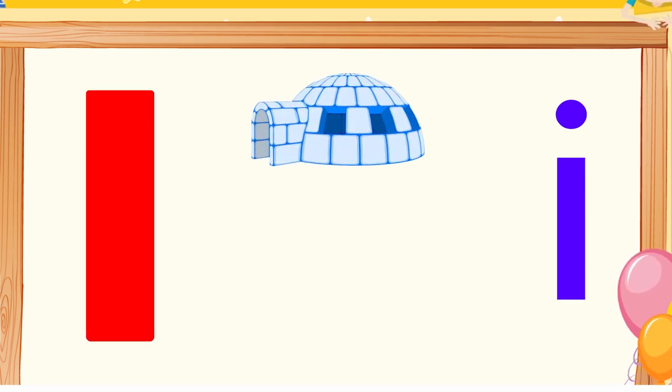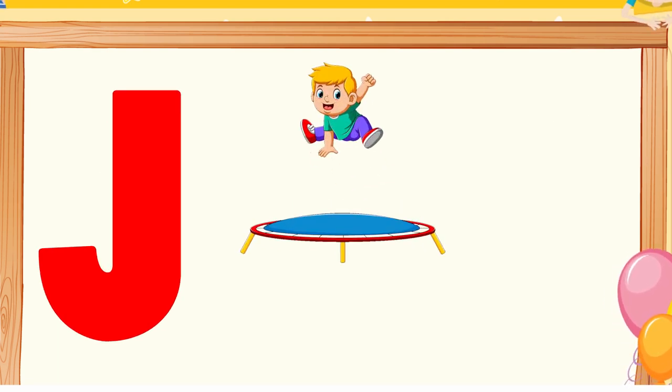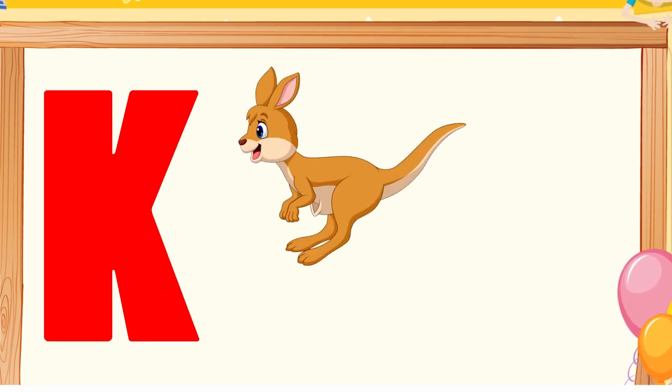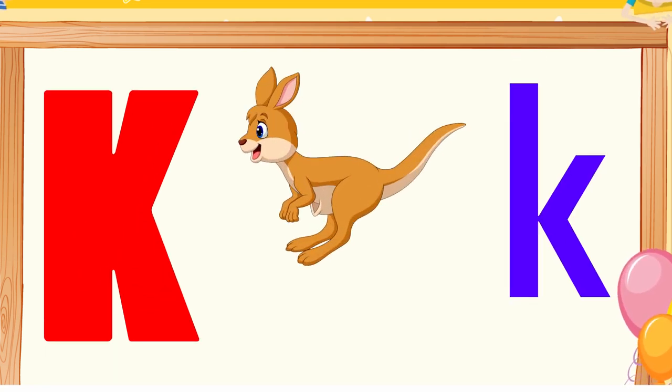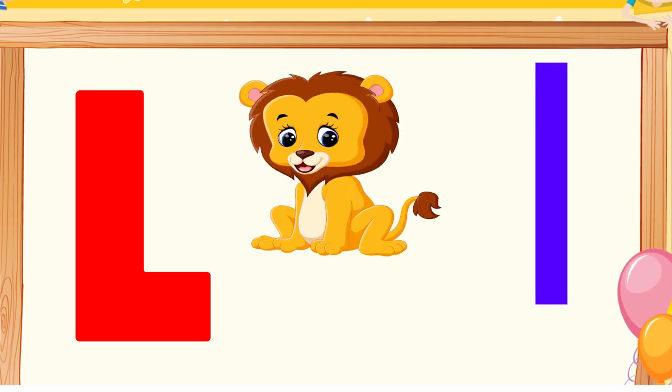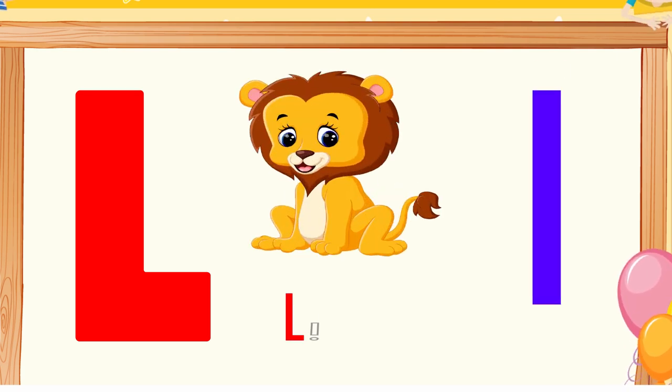I is for igloo, i-i-igloo. J is for jump, j-j-jump. K is for kangaroo, k-k-kangaroo. L is for lion, l-l-lion.